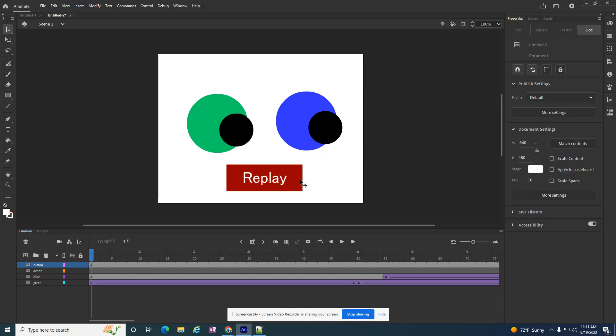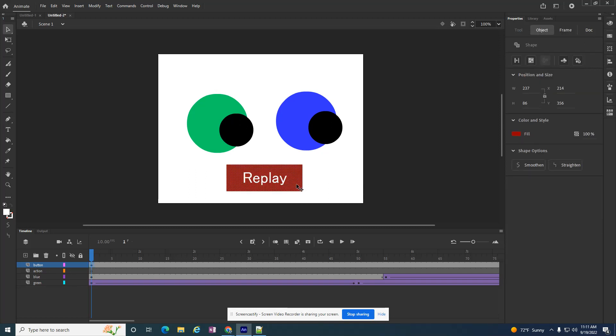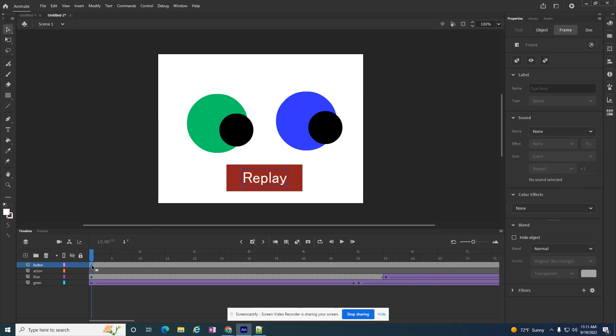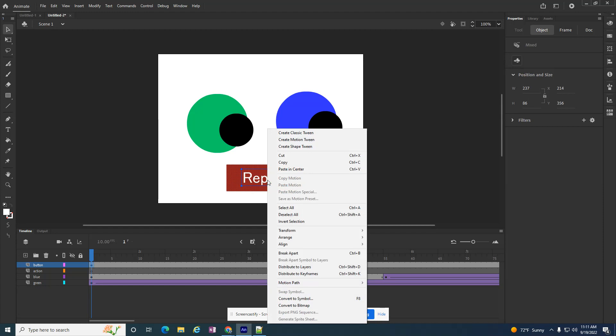So if I didn't do that and clicked on the background, it's not selecting both the word and the button. So I'm going to click on the keyframe. That's the easiest way to select something, and I have to convert it to a symbol. So I'm going to right click on the button, and there's an option that says convert to symbol.